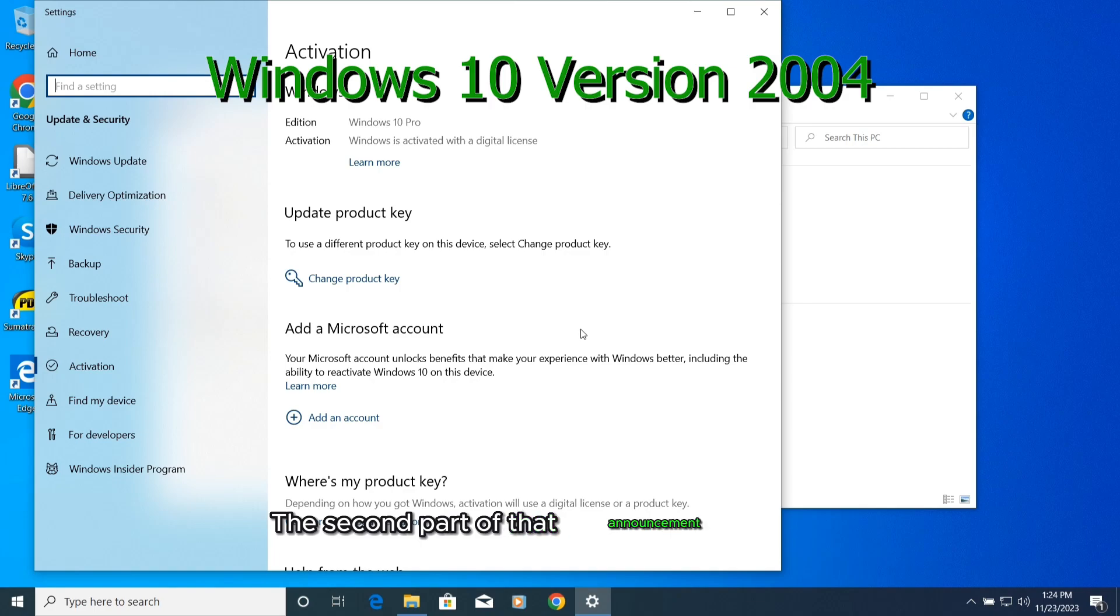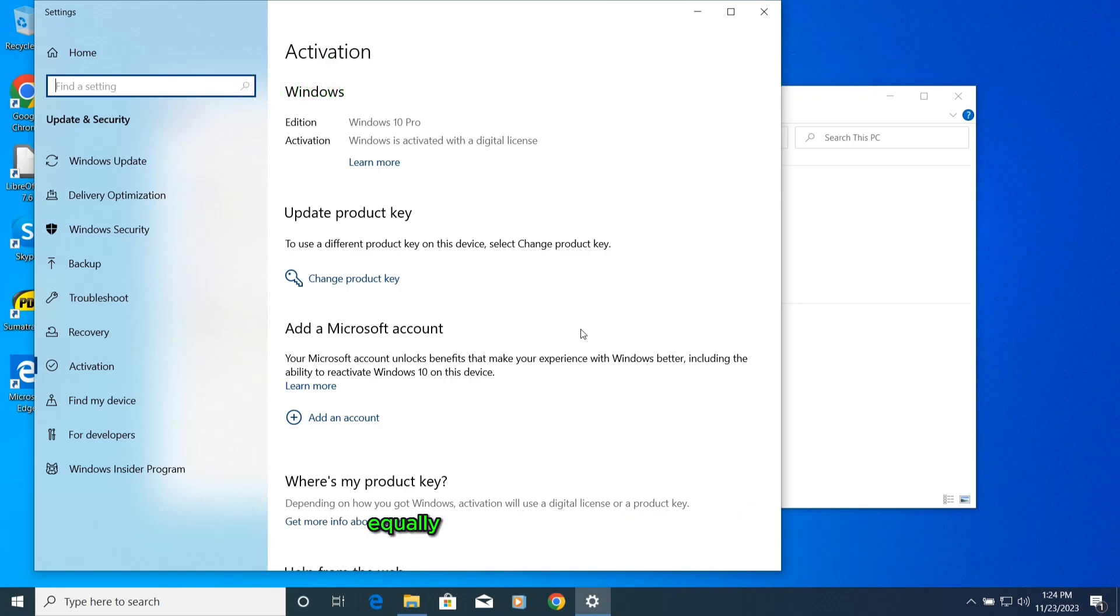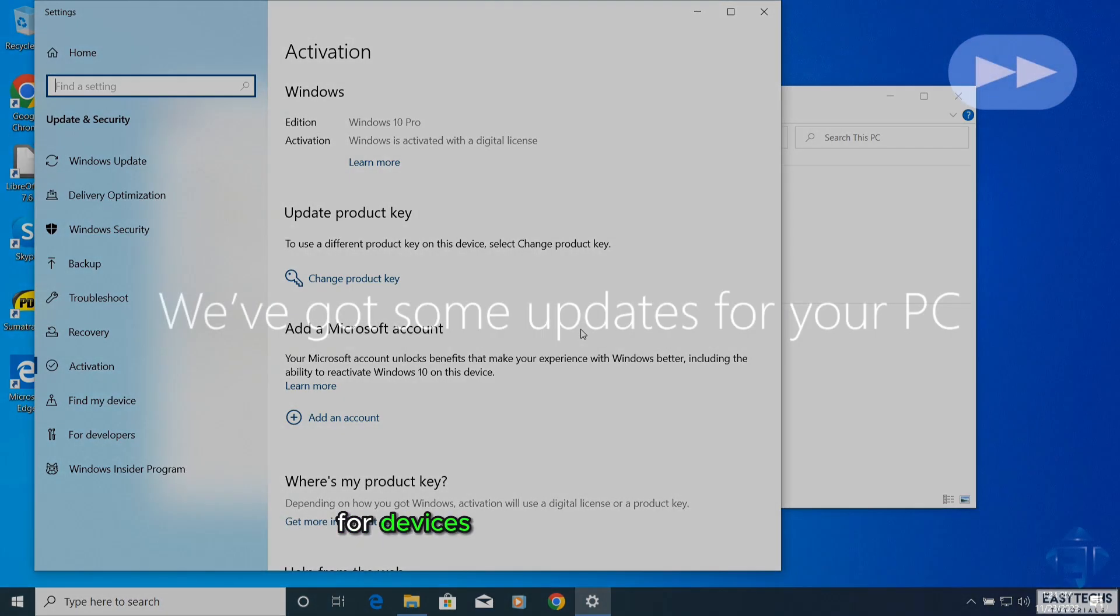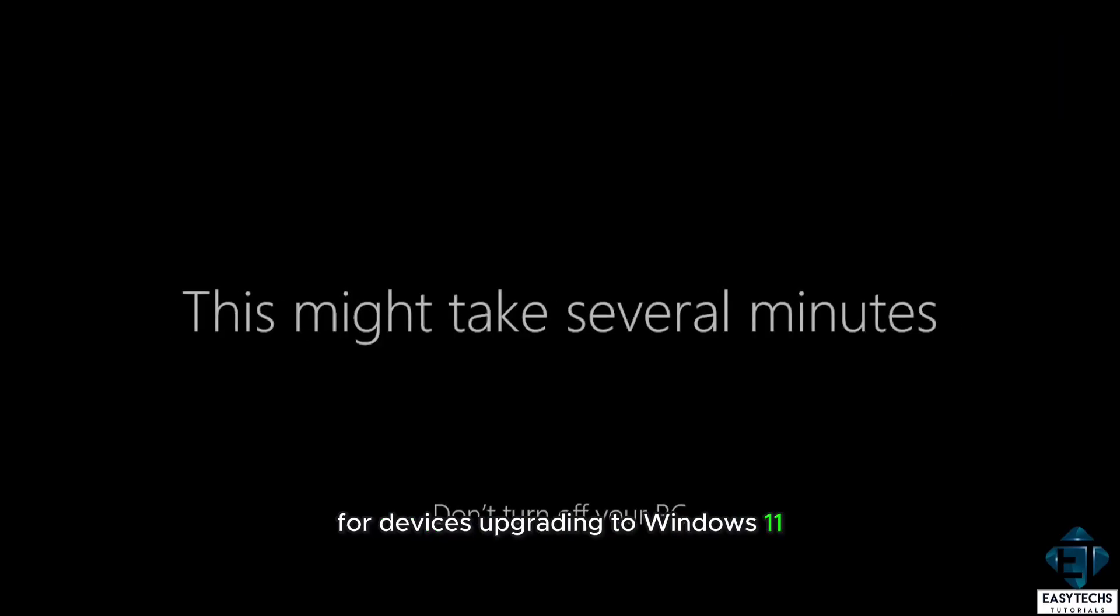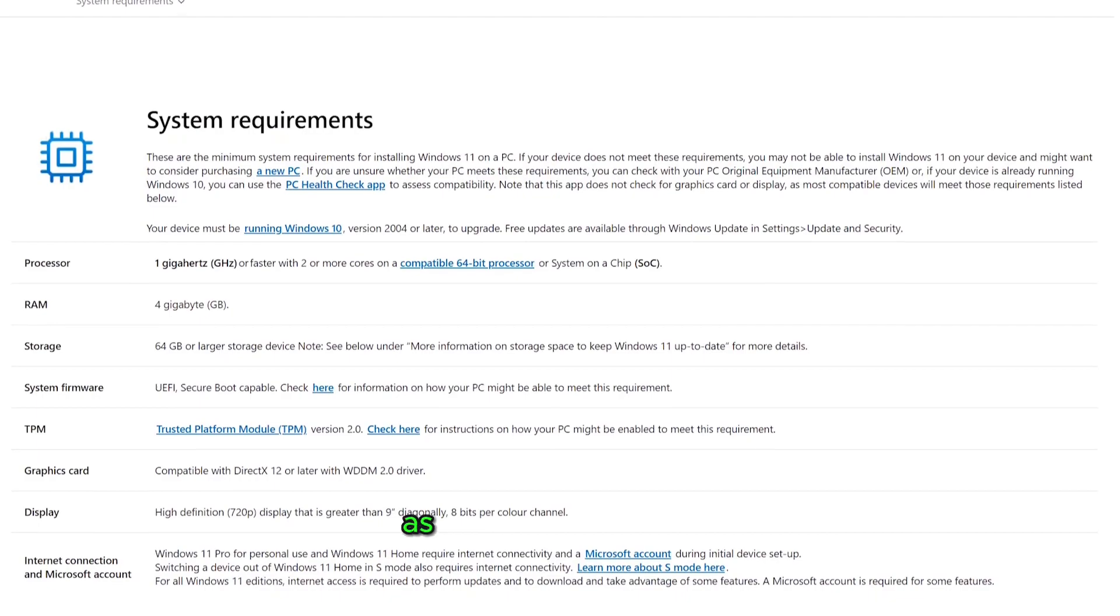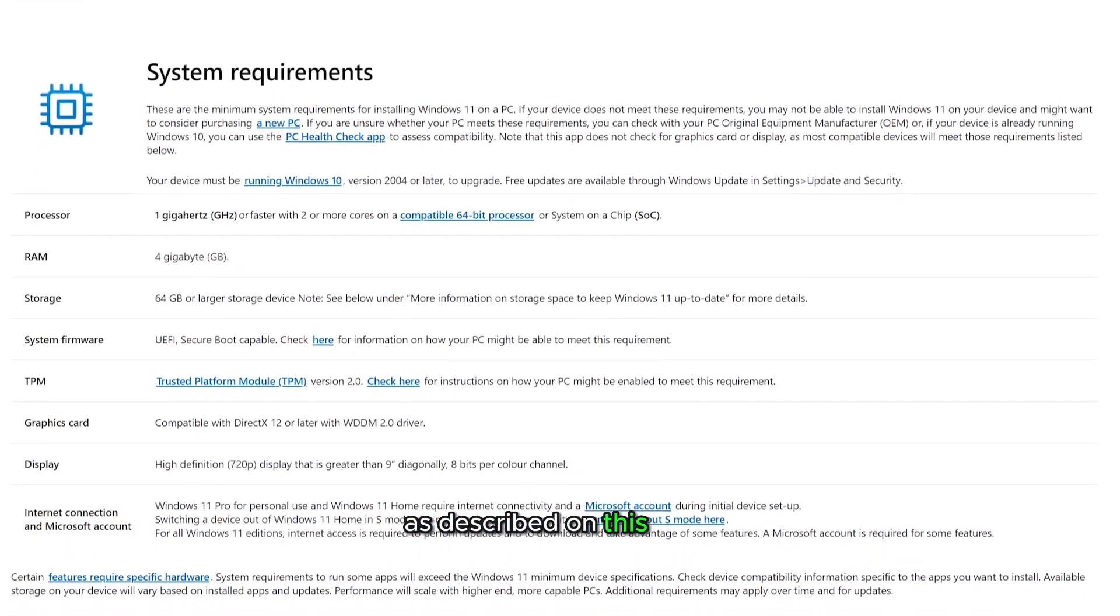The second part of that announcement that has equally raised concerns for users was Microsoft reaffirming its stance on the need for devices upgrading to Windows 11 to meet the minimum systems requirements, as described on this page.